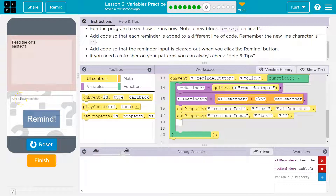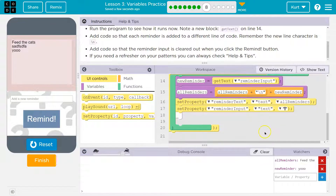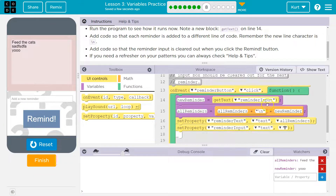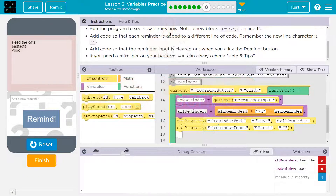Boom — added it and it's blanked out. Remind — boom — and that text is blanked out for us. So we needed to add a plus to add in the new line, and then we wanted to set the property of the remind input to nothing. And that takes care of it. Cool. Onward.